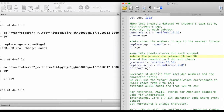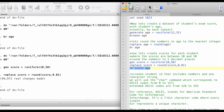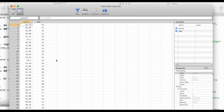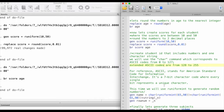Now let's create scores for each student where the scores are between 10 and 50 — the lowest score is 10 and the highest is 50 — and we are going to round the numbers up to two decimal places. So: generate score equals runiform with lower bound 10 and upper bound 50, then replace score equals round of score to two decimal places. This is how we tell Stata we want to keep up to two decimal places. Let's browse — and we have a new variable called score in two decimal places.